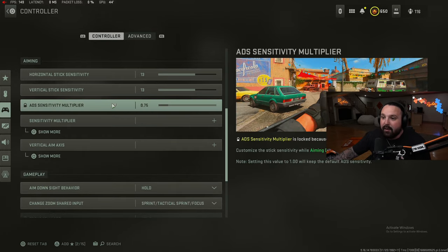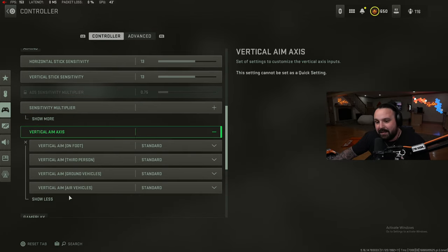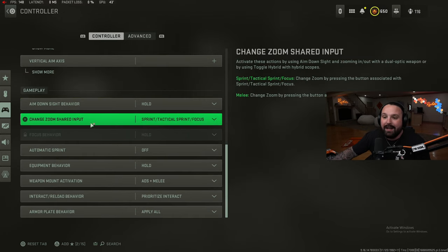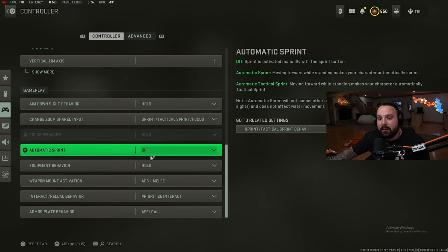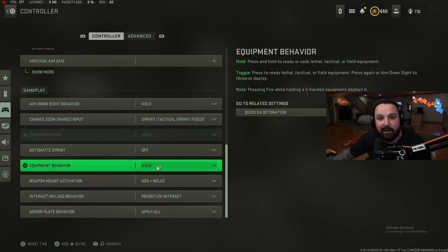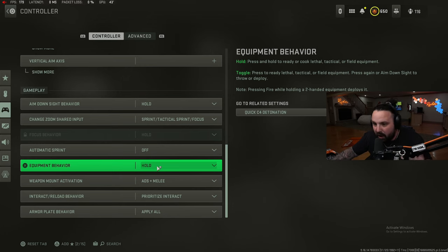For our sens multiplier we play on 1.0 across the board for third person, ground vehicles, air vehicles, and tablet sensitivity. For vertical aim axis, this is all on standard. I don't change any of this.